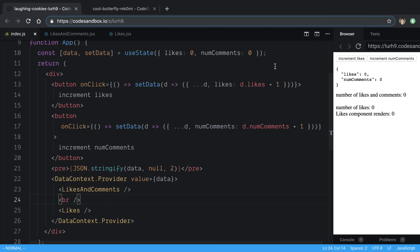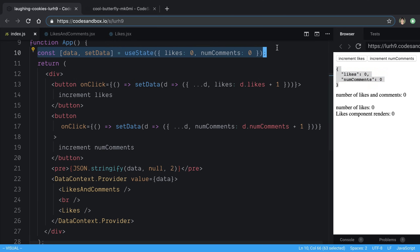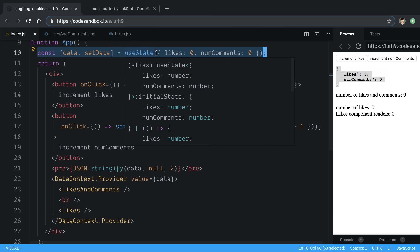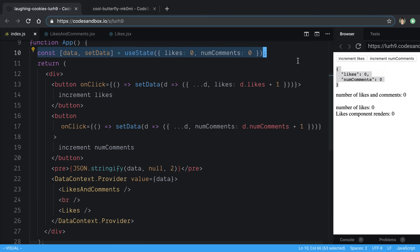In this video I'm going to be explaining when I want to pass data between my components in React, whether in a particular situation I would choose context or whether I'd reach for a state management library like Redux or MobX. We're going to be taking a look at an example in CodeSandbox where we have some data that we want to share.